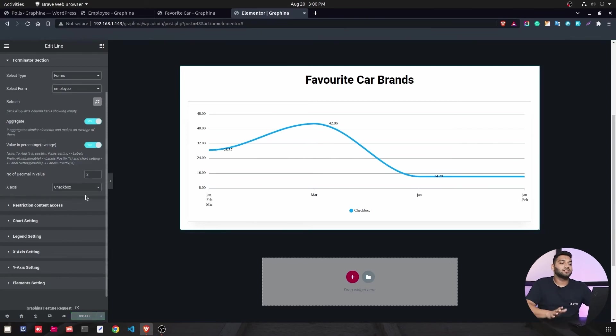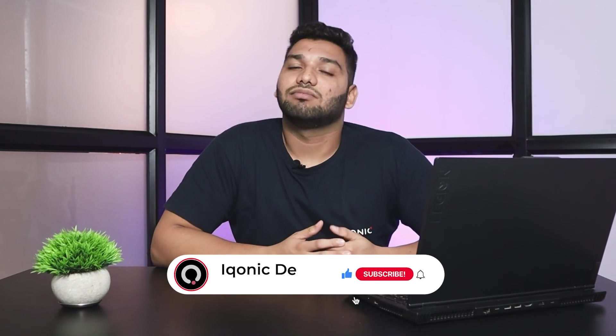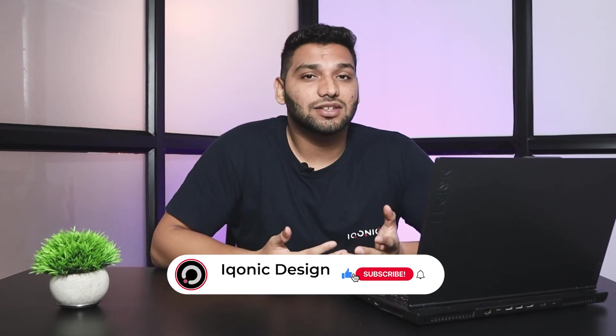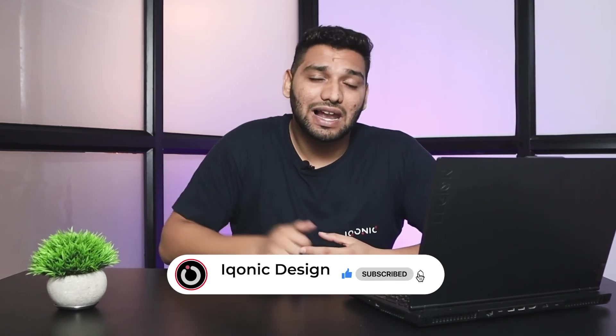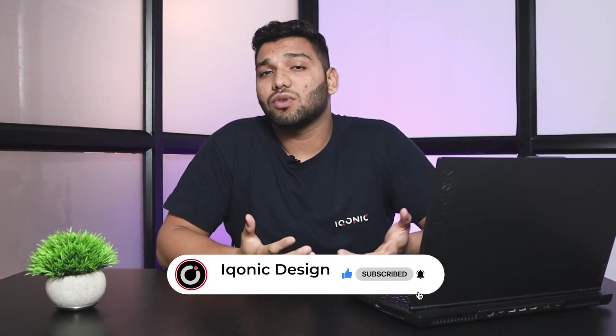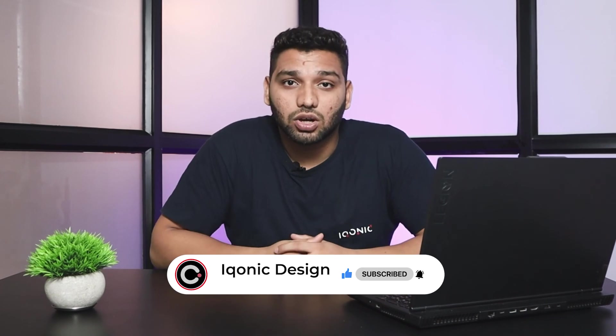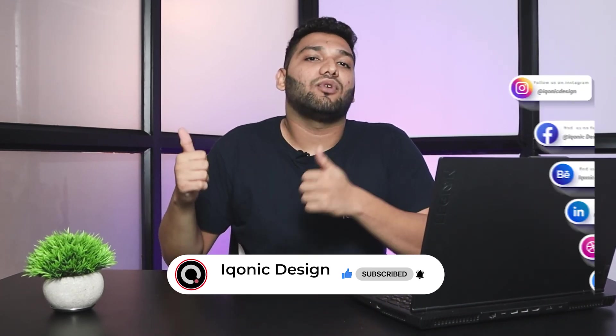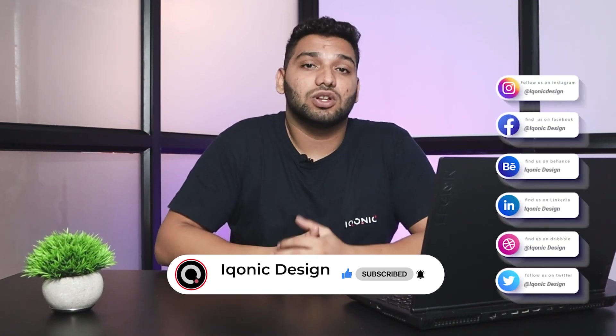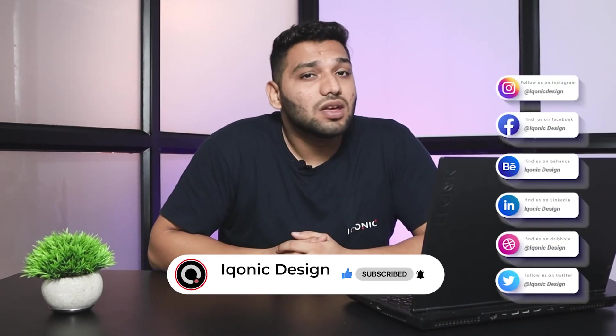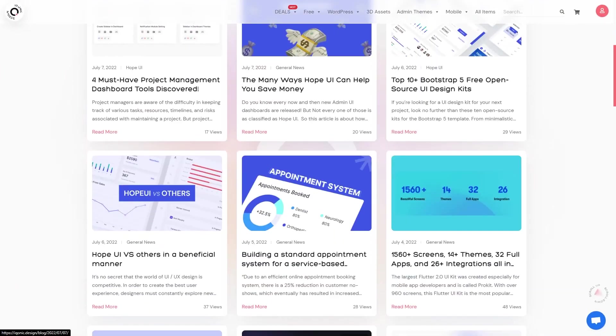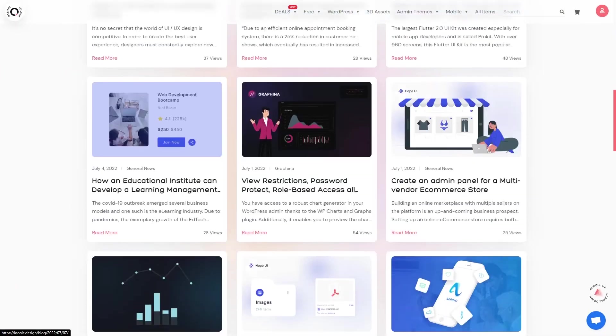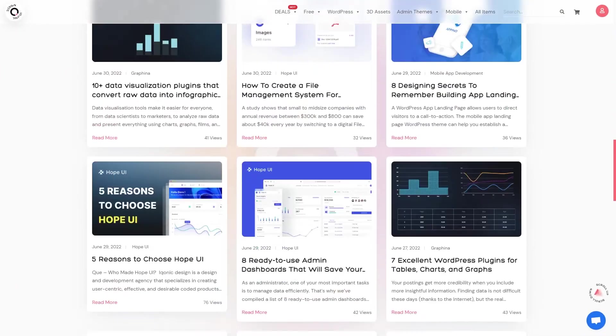And this is where we end our video. You can see it was so easy to use Forminator in Graphina and show the data of your forms and polls. You can also use it in your own way. You can also check out our Graphina's playlist where you will get more information and you can learn how to use it before starting your work. You can like this video, subscribe to my channel, click the bell icon and share it with your friends in the community. You can also follow us on our social media accounts and check out our blogs too. So till then, hasta la vista.